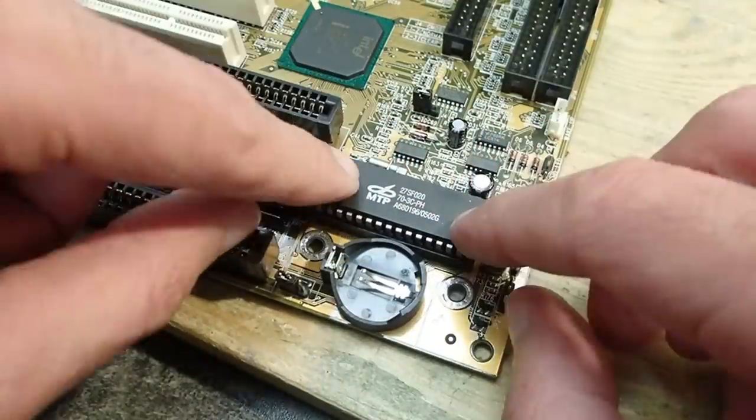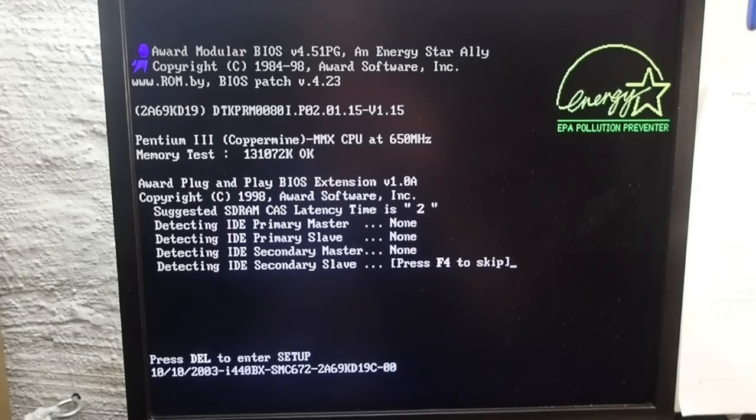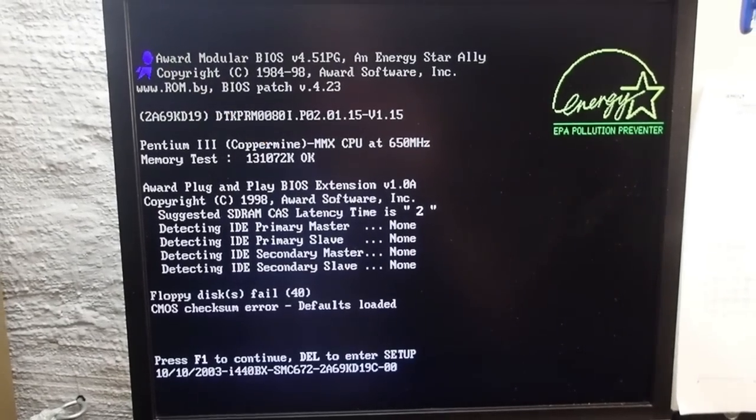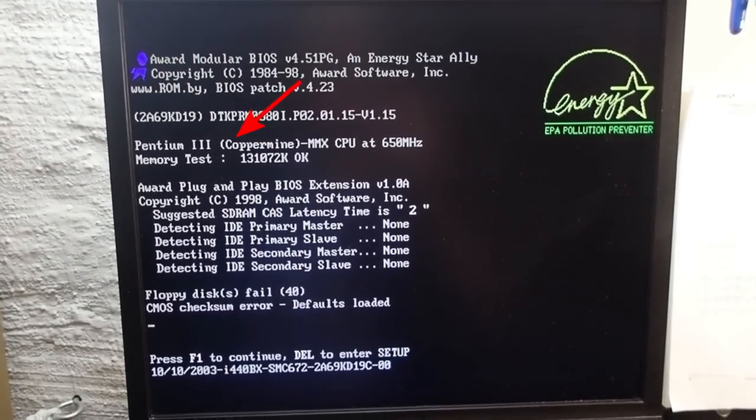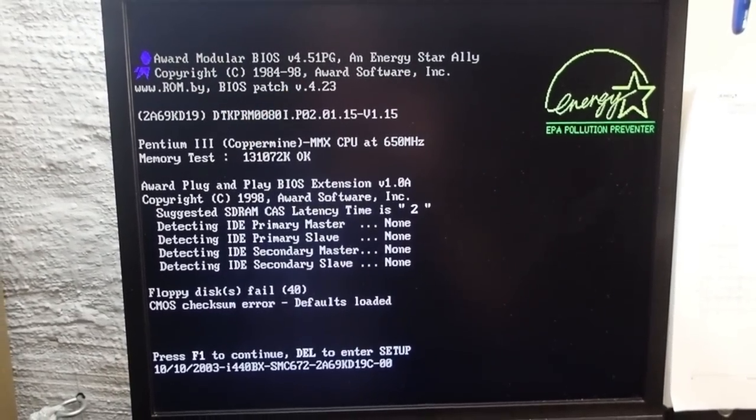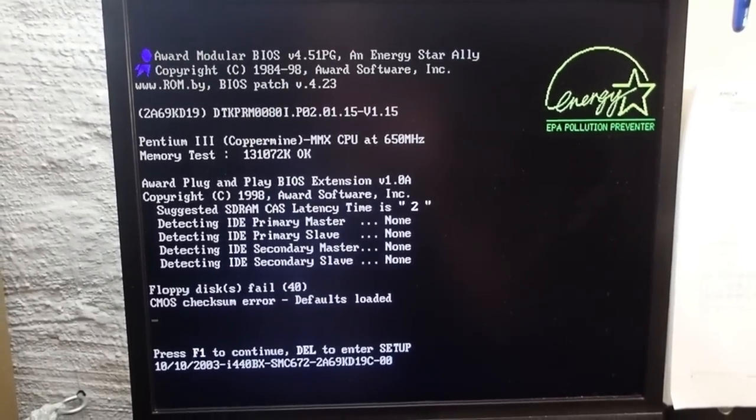If everything's fine, you should see the rom.by message and the properly detected CPU, hard drive, whatsoever.